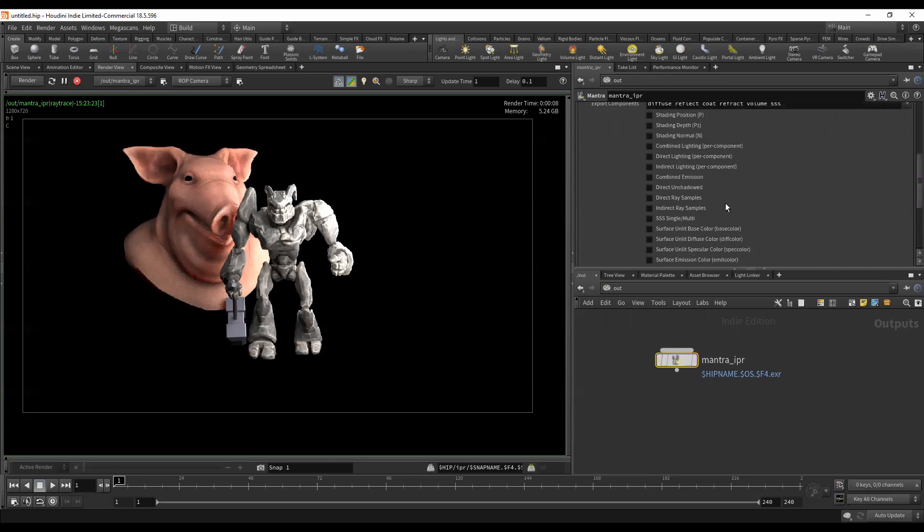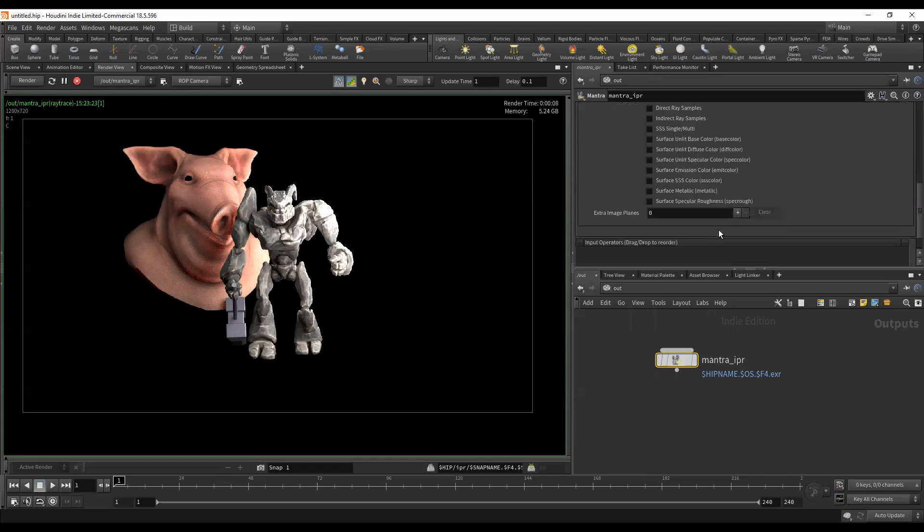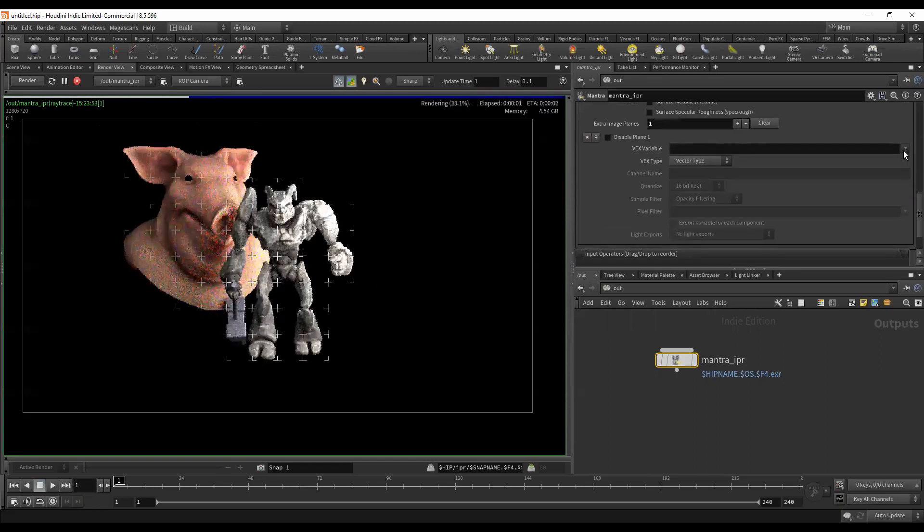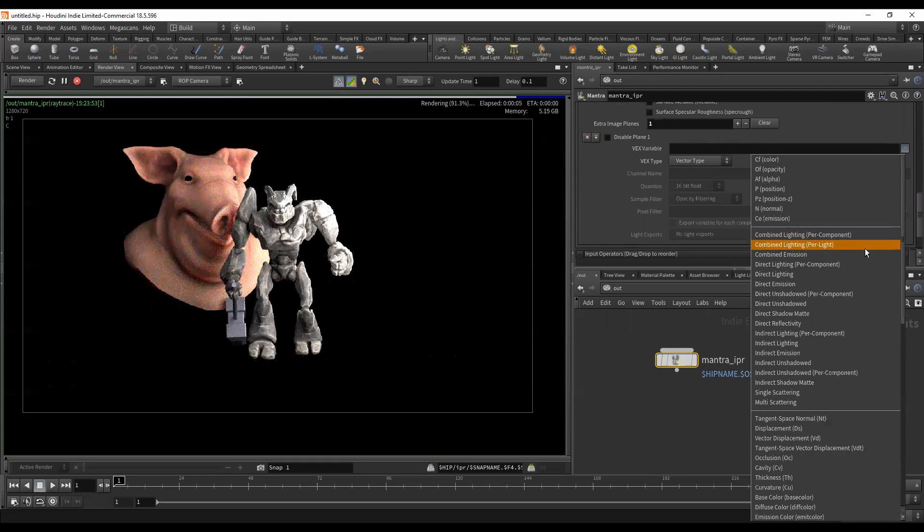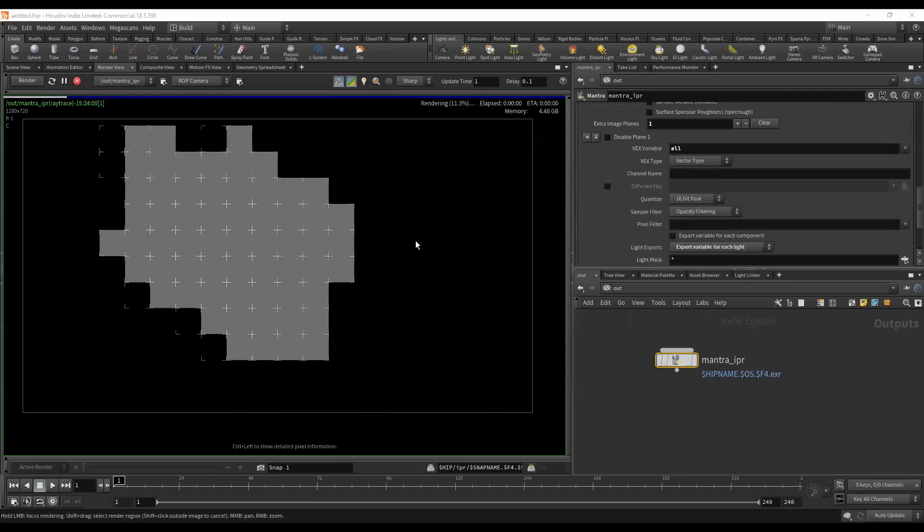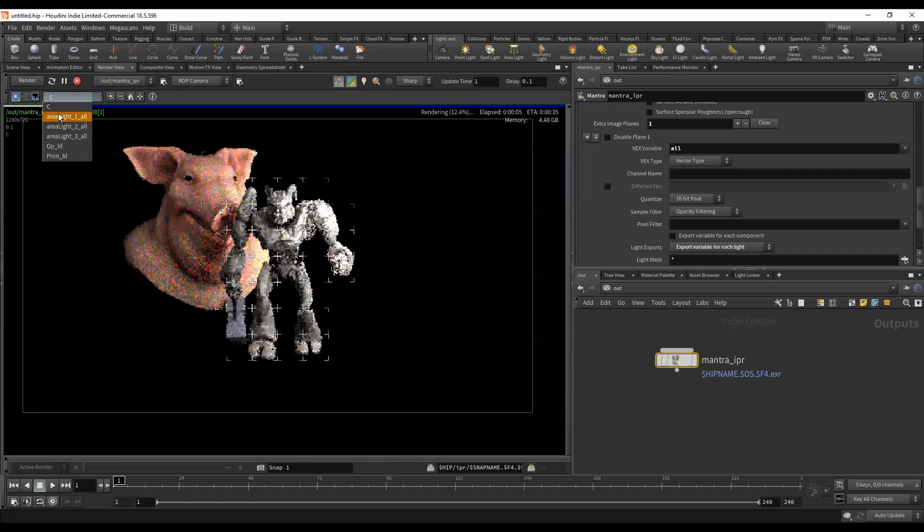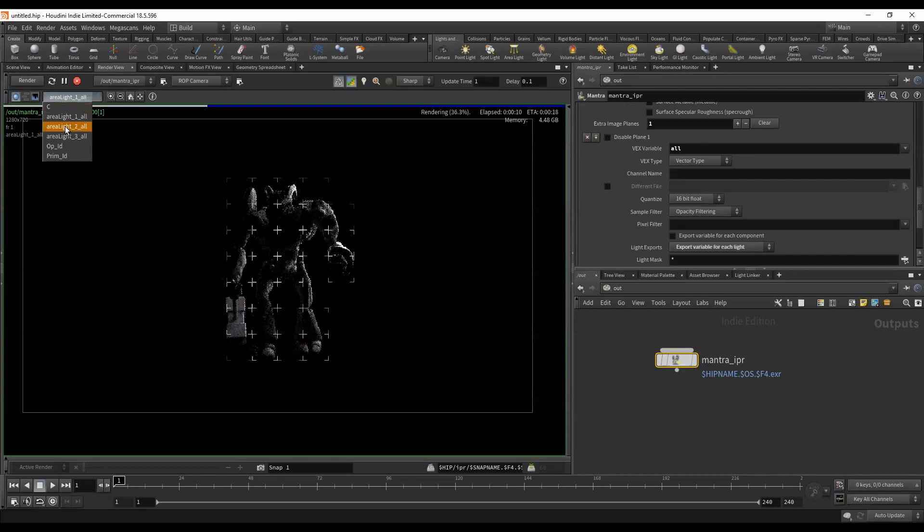I'm going to say combined lighting. Actually, I'm just going to click the plus sign and generate from this drop down list, and I'm going to say combined lighting per light. What that's going to do is give me an AOV per light, so I can see the influence of each light. So there's area one, there's area two, there's area three.